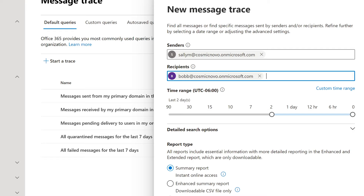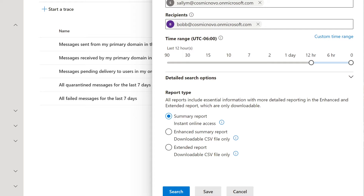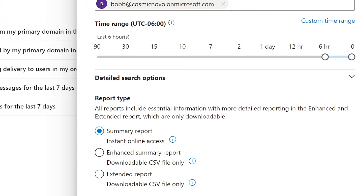We're going to say it was sent within the last 12 hours. There's a slider that lets you pick the range — it goes up to 90 days, which is useful. Chances are somebody who lost something 30 or 90 days ago, it'll hopefully still be in there. You can also put in a custom time range and select a different report type. I want immediate results so I'll leave it at the Summary Report with instant online access. There's also an enhanced summary report with a downloadable CSV file or an even more detailed extended report. I'll just hit Search.